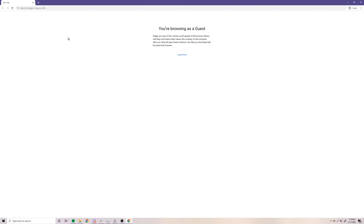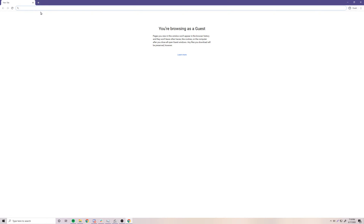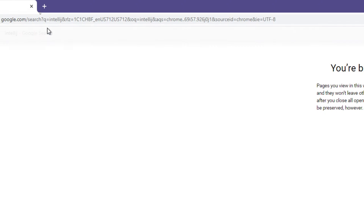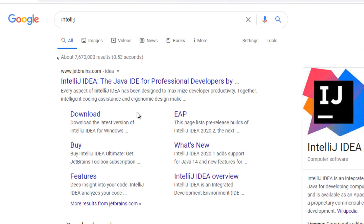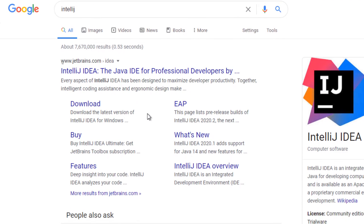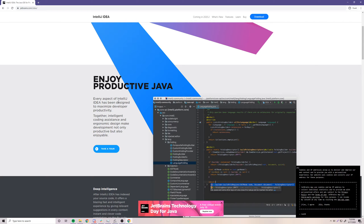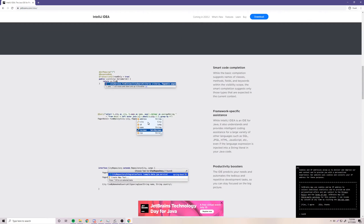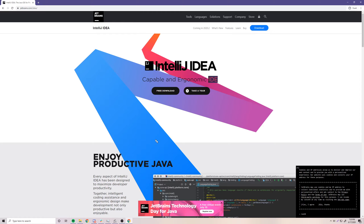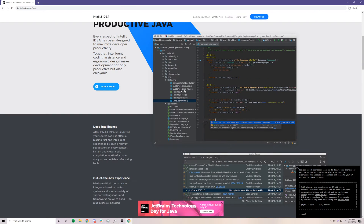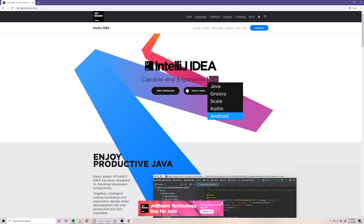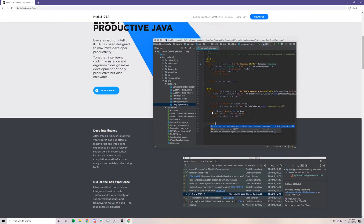Now that we've done that, we can install a Java IDE, which stands for Integrated Development Environment. Search IntelliJ — IntelliJ is an IDE we'll be using to code Java programs, and everyone's using this nowadays. There are other popular ones like Eclipse and NetBeans, but those are very old compared to the technology inside IntelliJ. This is very advanced compared to those, and it looks way nicer too.